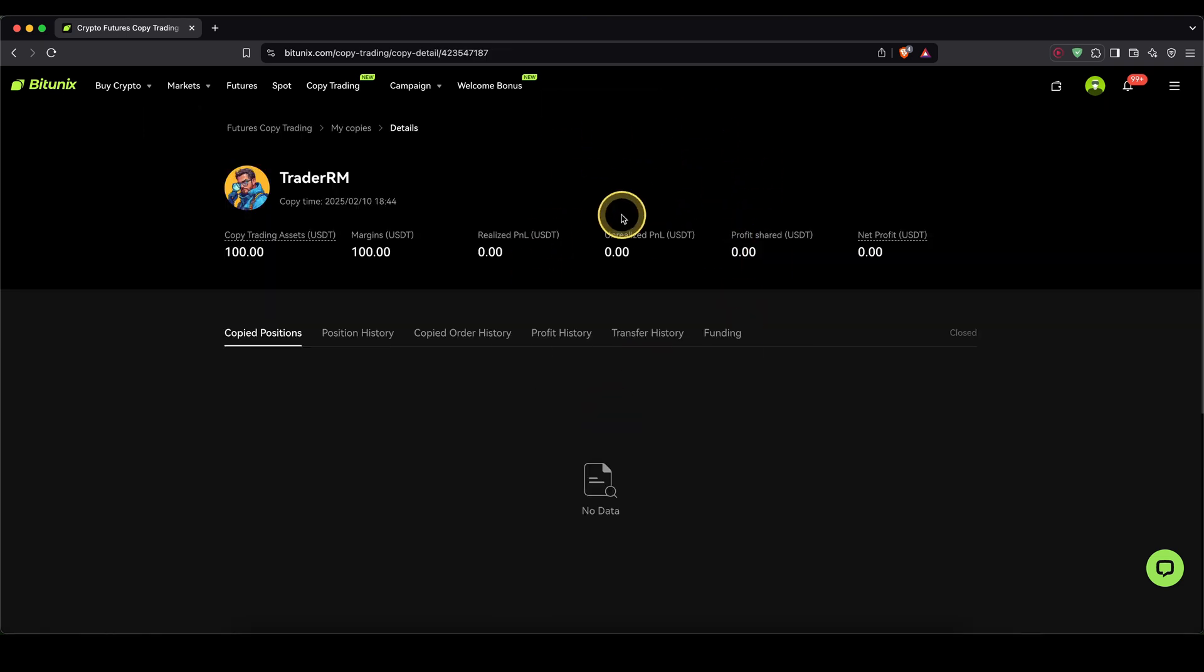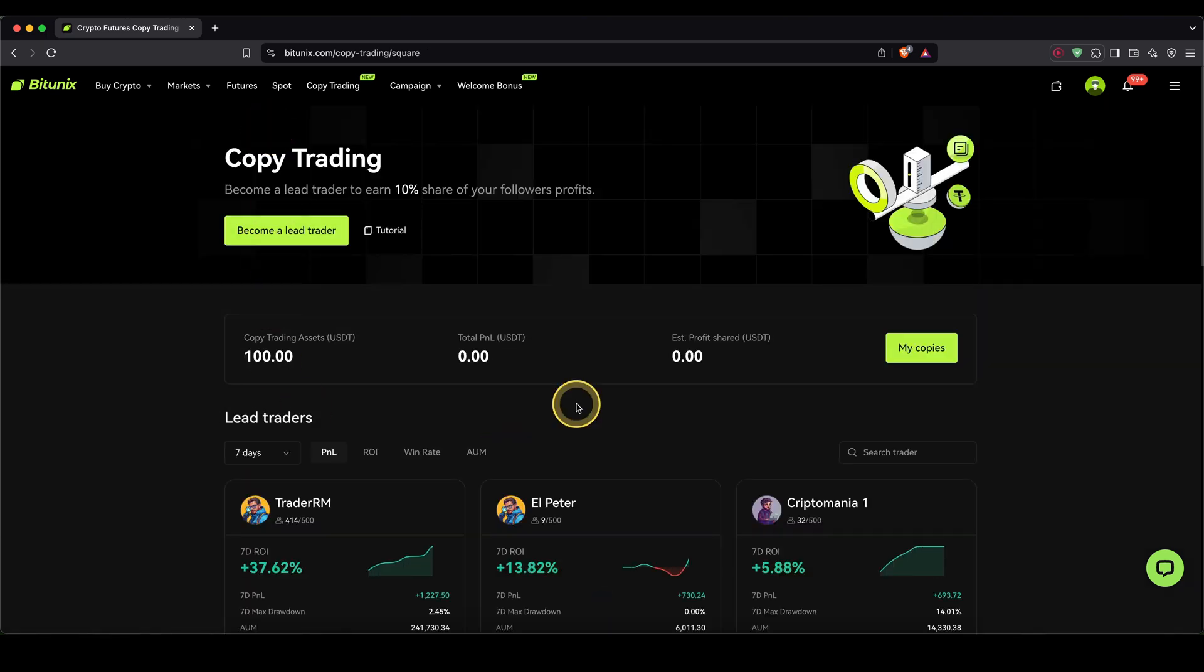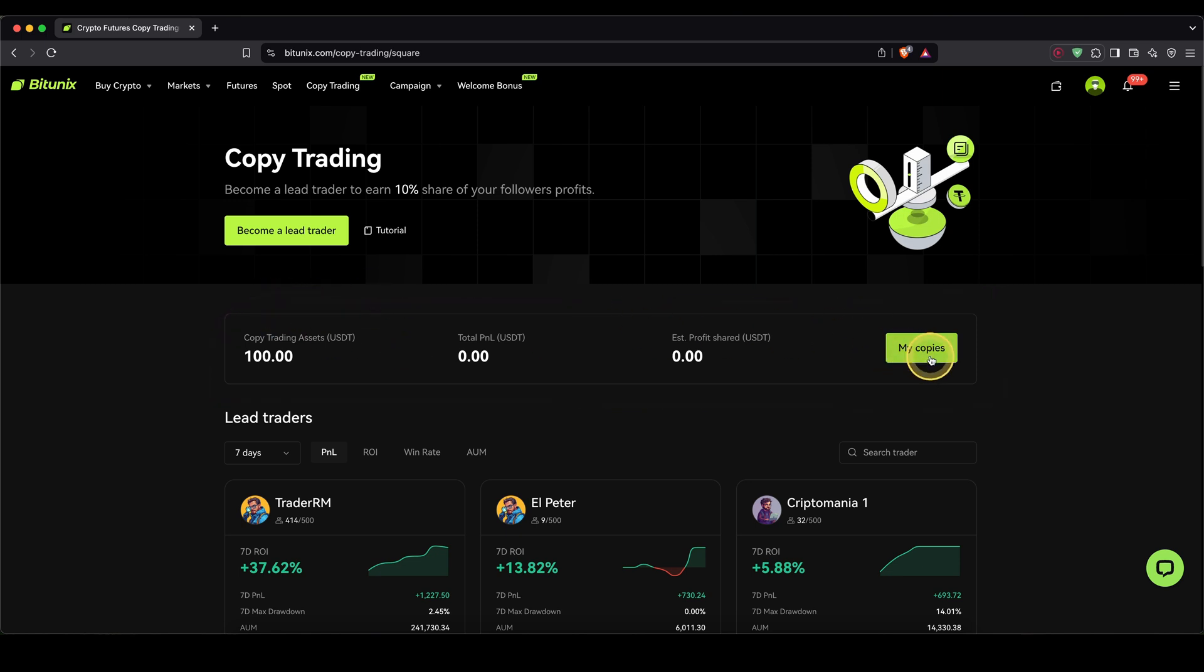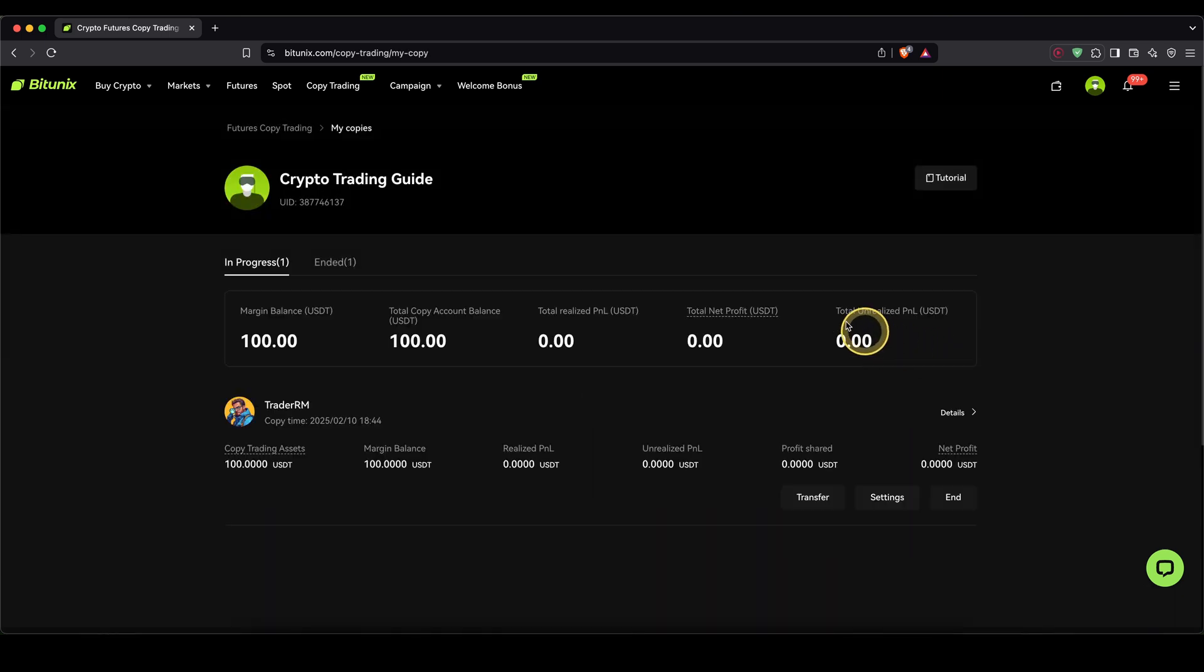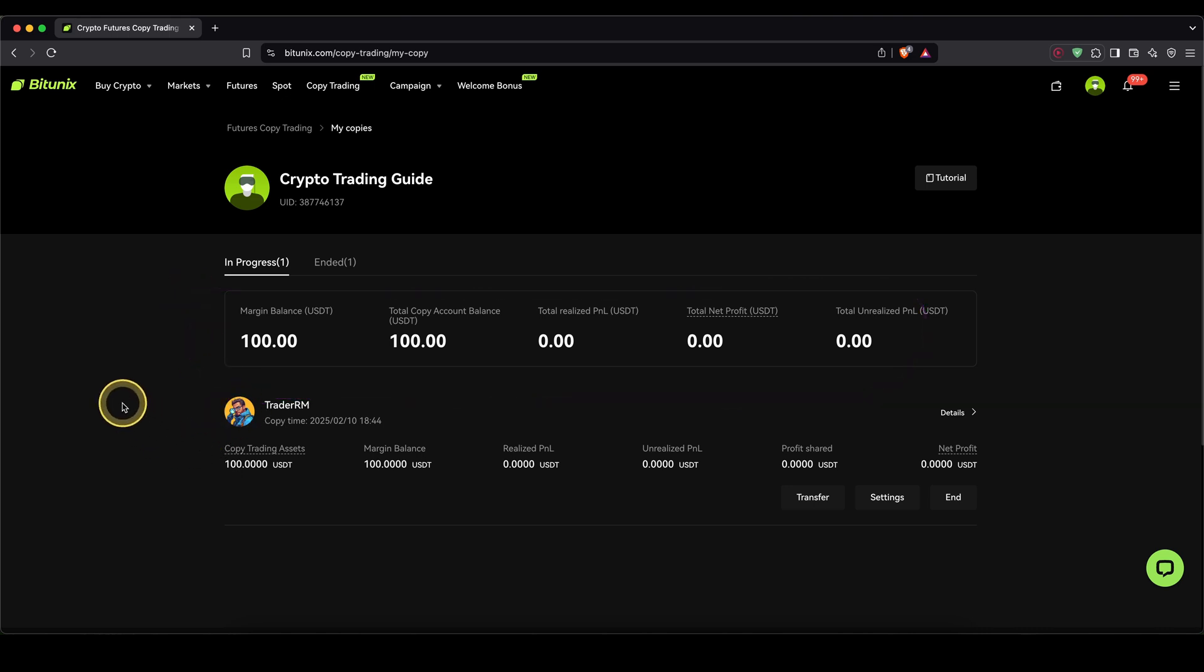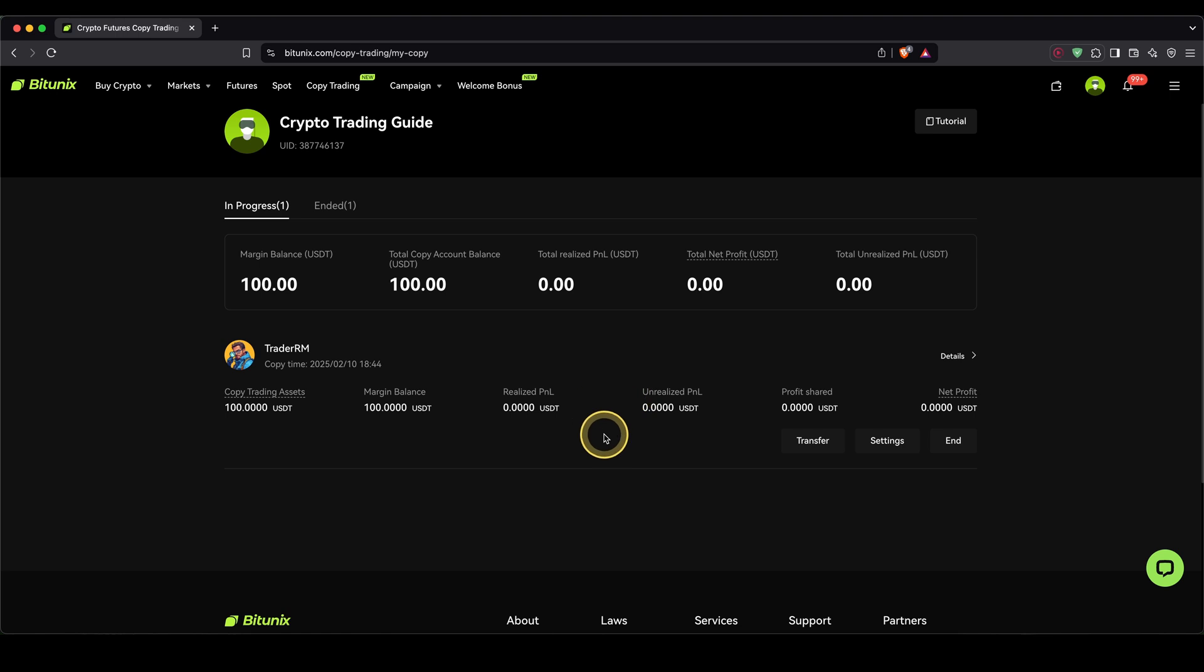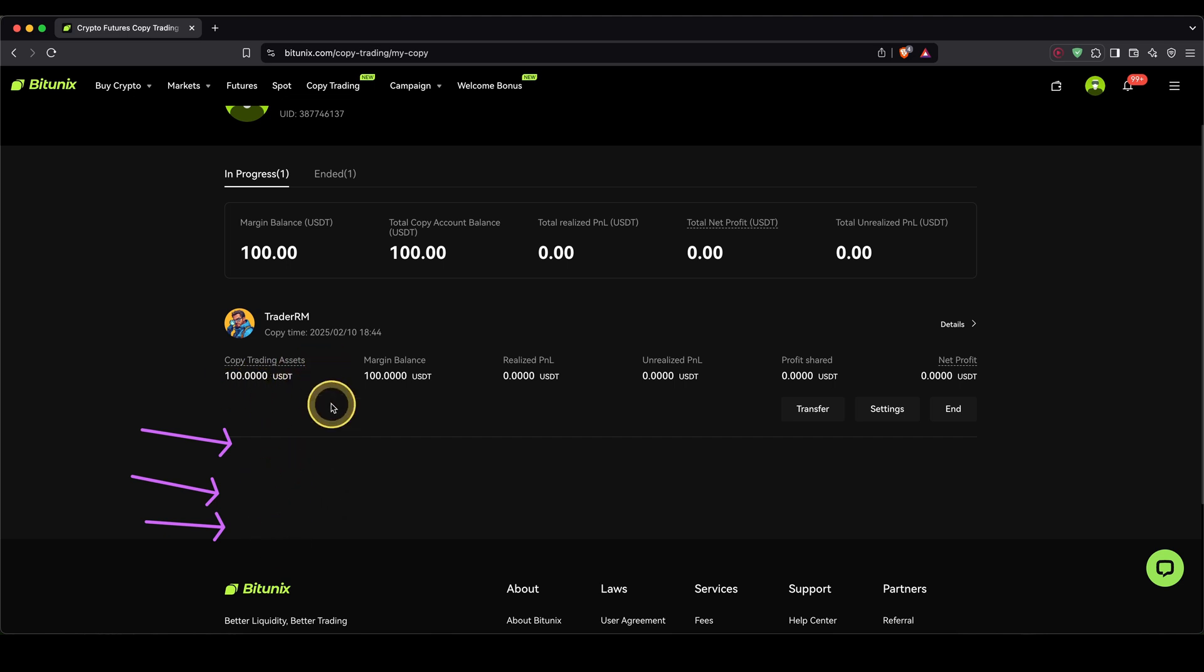And now I'm already copying this trader. If we go back up here to copy trading, you will now also see up here your own investment into these different copy traders. If you click in here into my copies, you can also see this is my total investment, and I have everything right now, the $100 in this trader. Once a trader opens trades, you will see them in here under unrealized profit. You can also see your profit, and of course you can follow multiple traders with, for example, $100 in each and then see which one of them is performing the best.